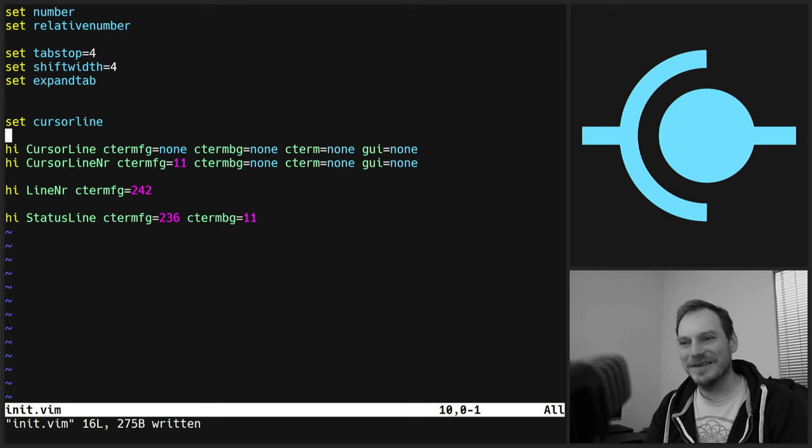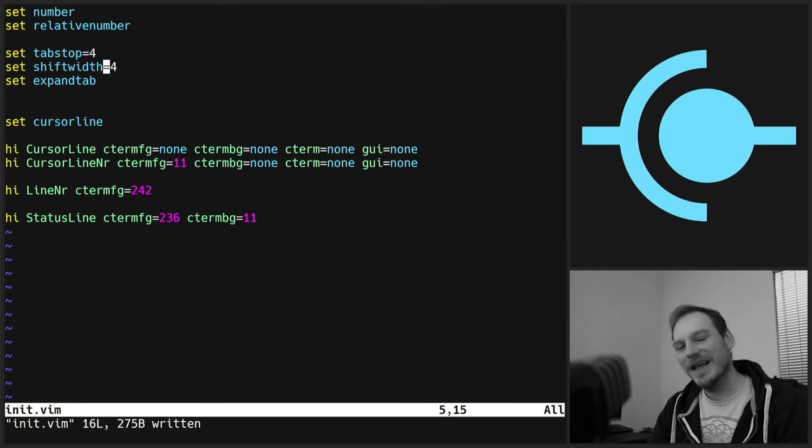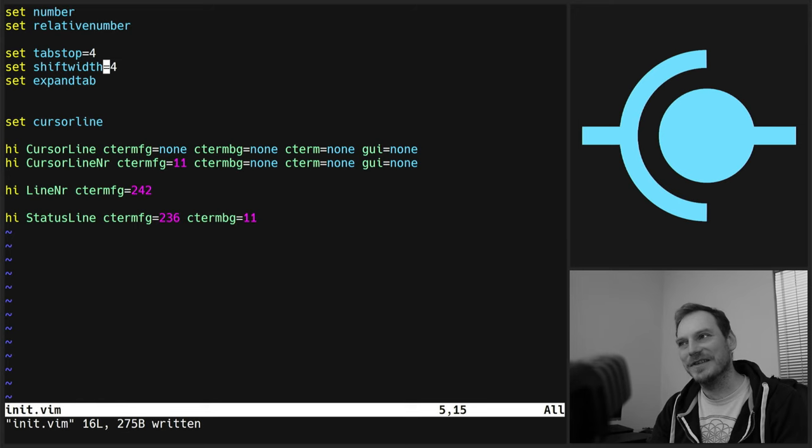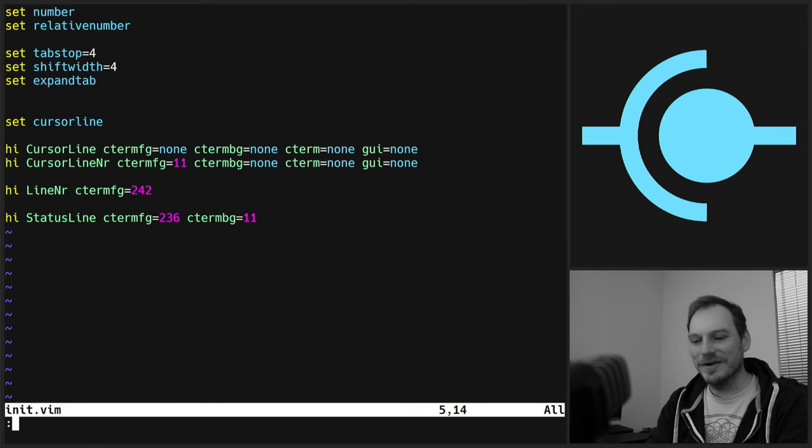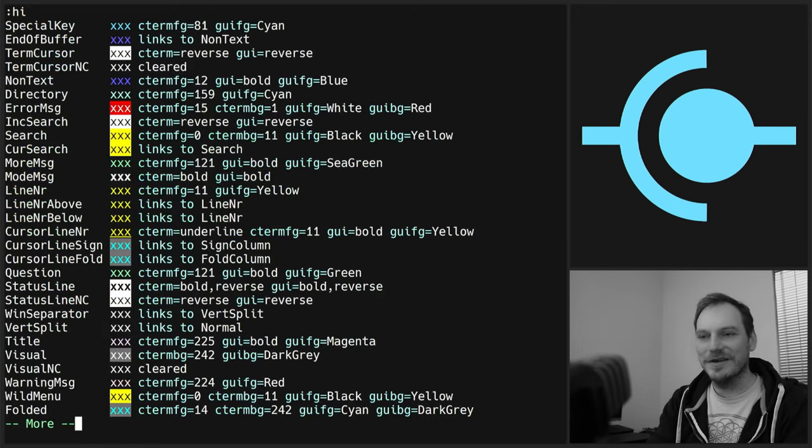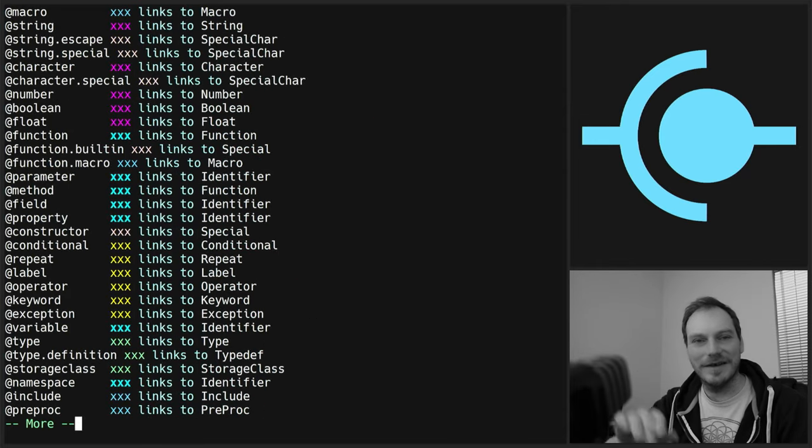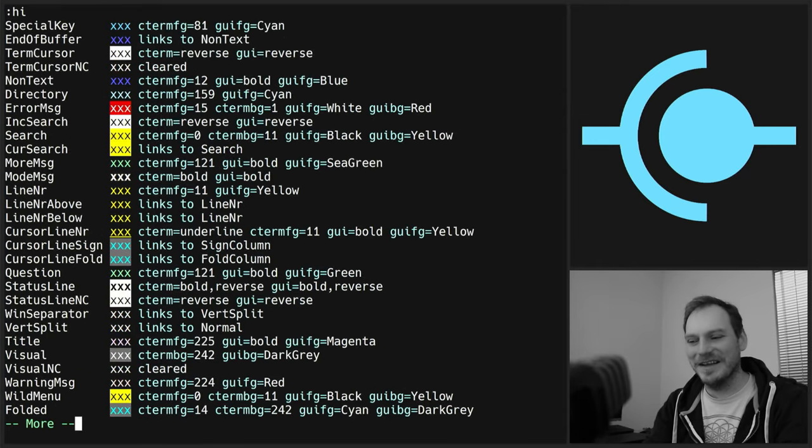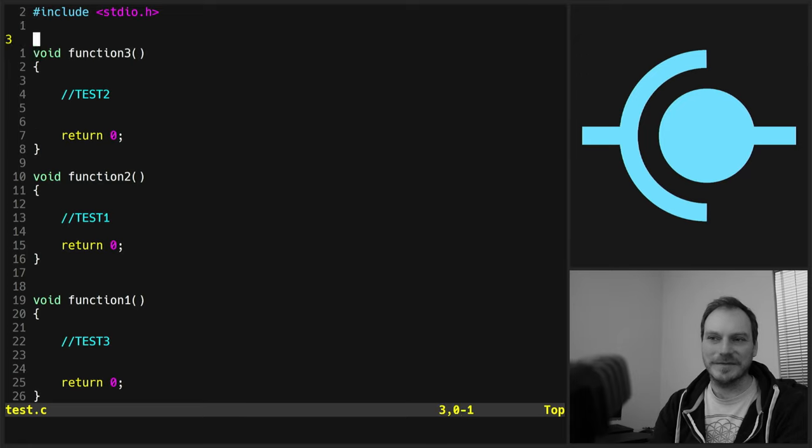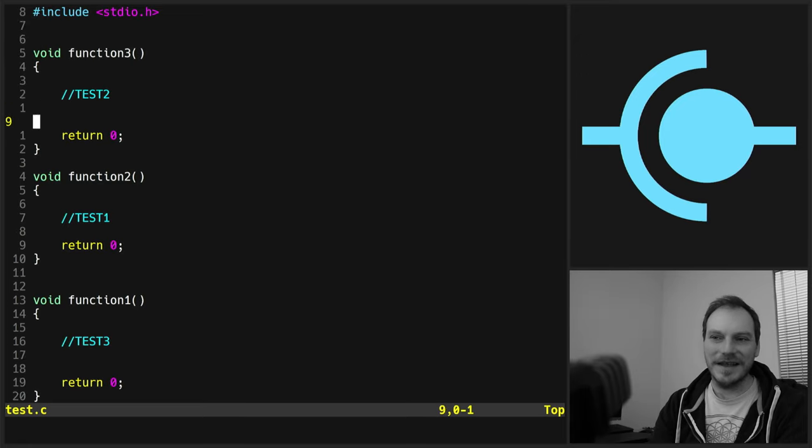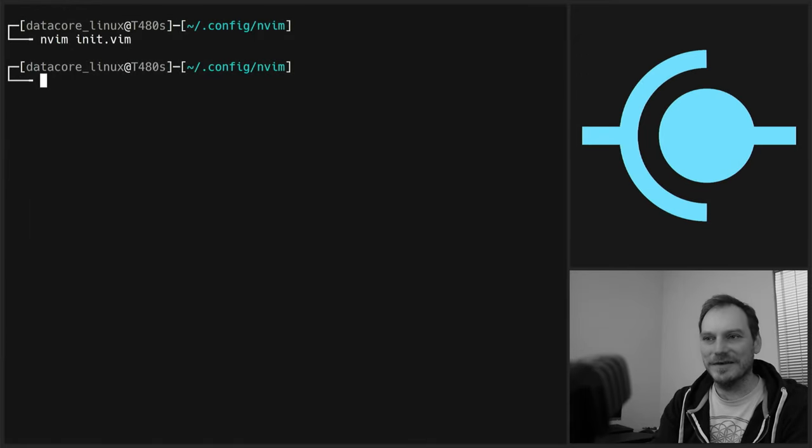And it will certainly help with your motivation and keep you going. If you're using an interface that you configured yourself to your own specification. That you really enjoy using. So definitely go to town on your text editor and really make an effort with your Vim config. It's a really enjoyable way to spend like a Sunday afternoon or something. If you're new to all this.